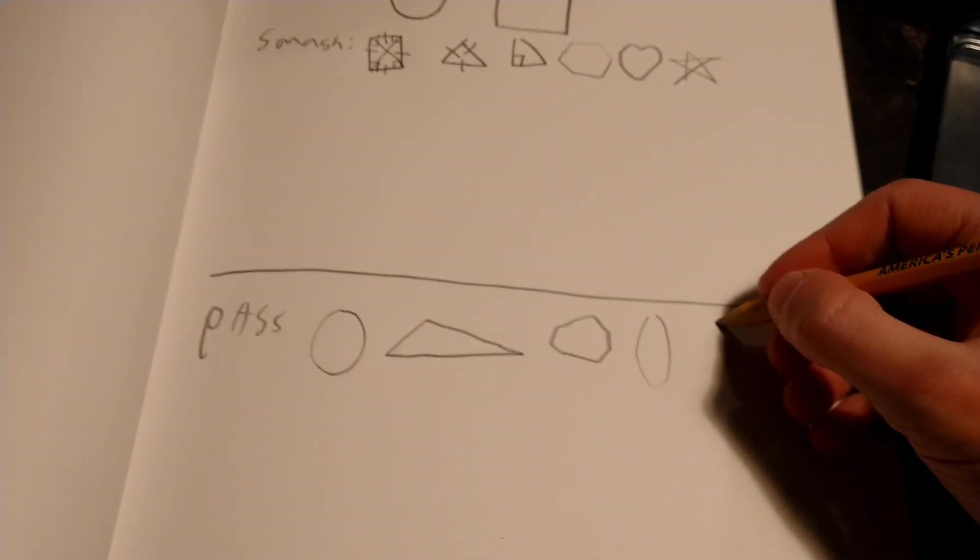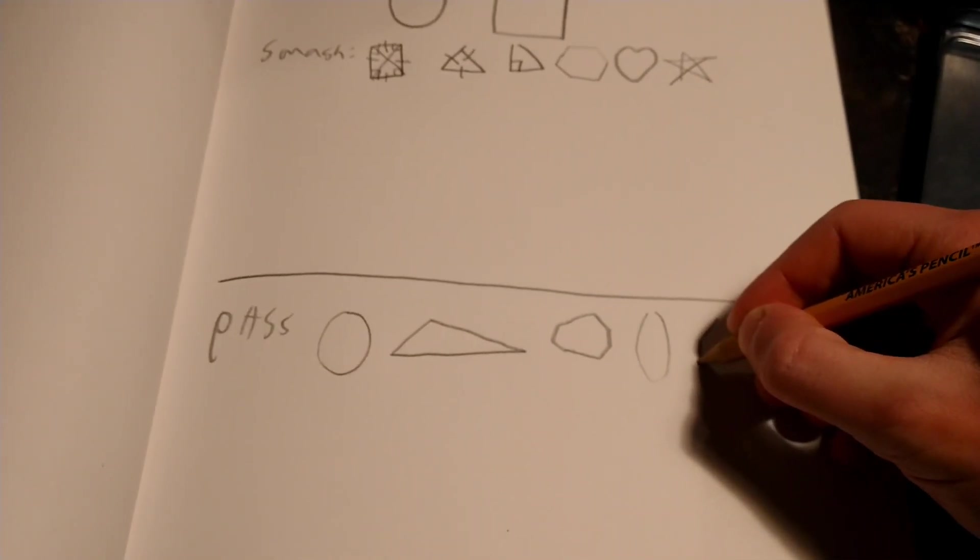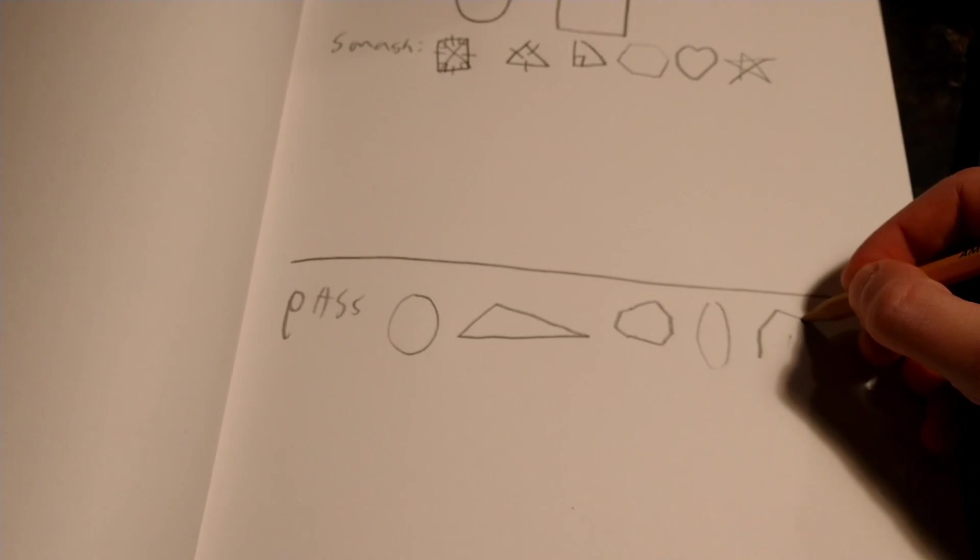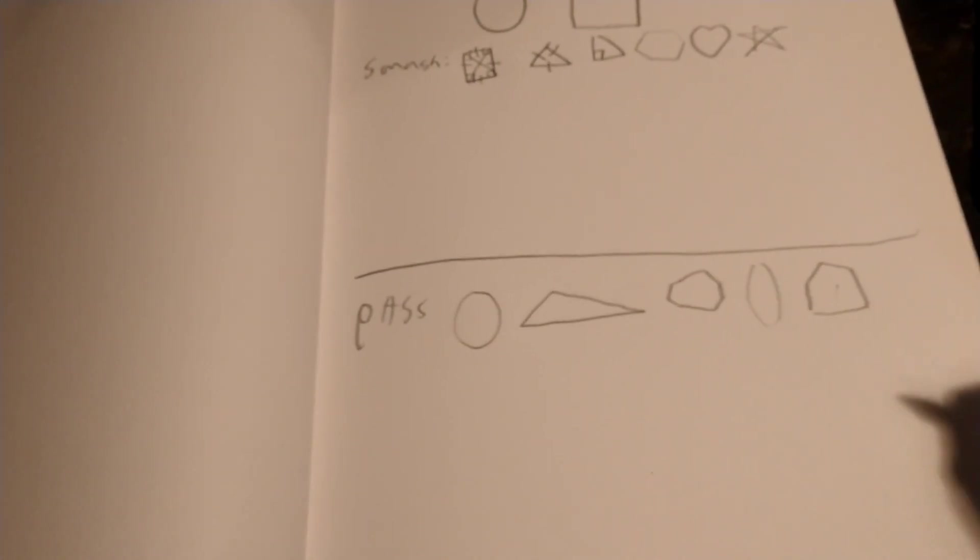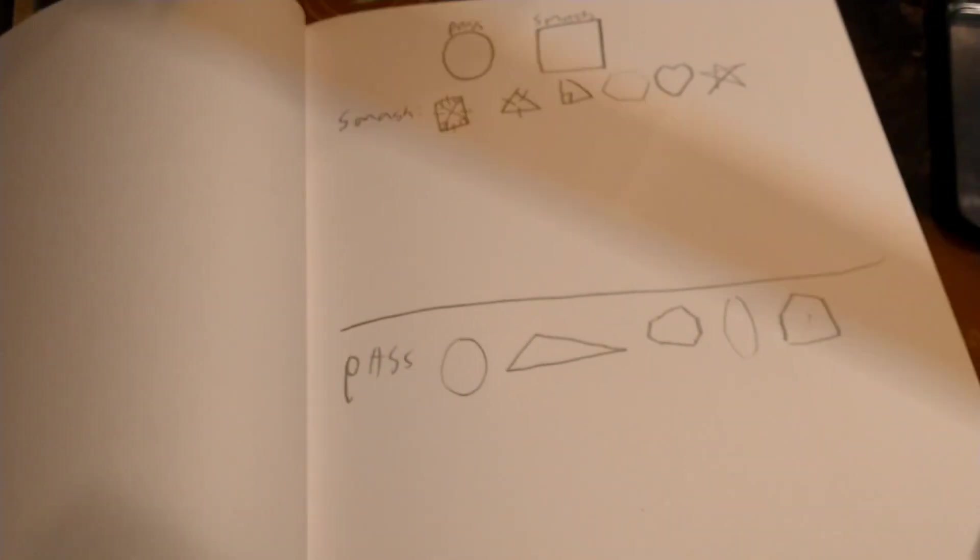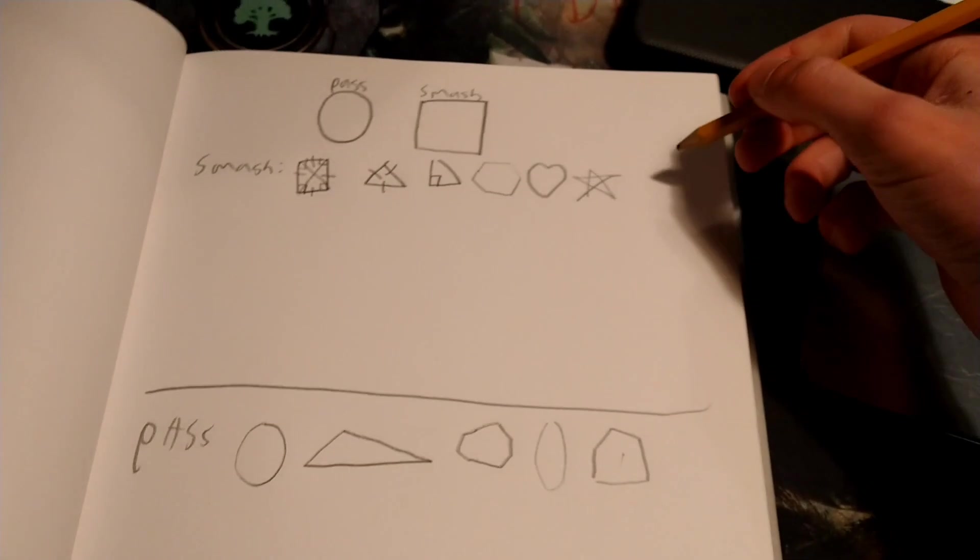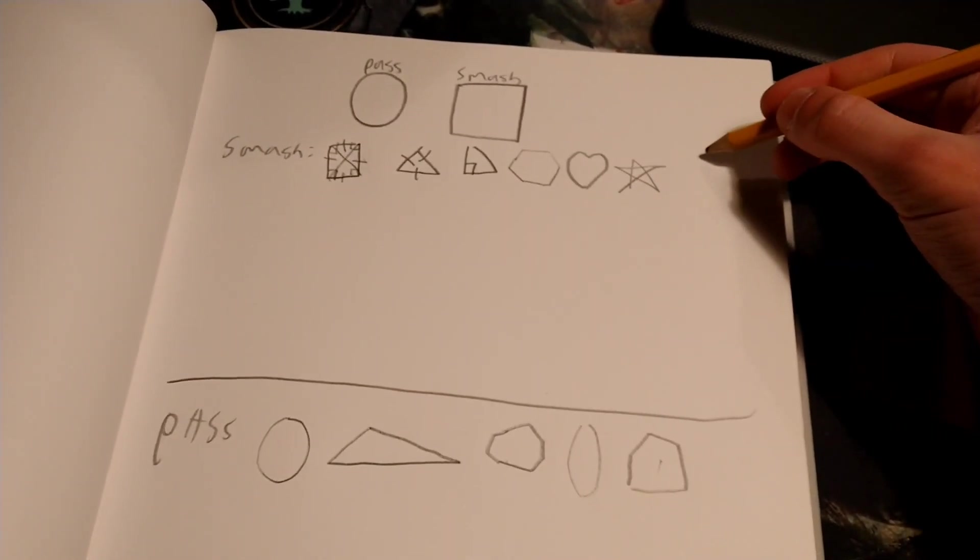I'm gonna add the pentagon to the pass section because I don't know what it is, but I really just don't like odd-numbered shapes. So that's why I'm gonna say that.